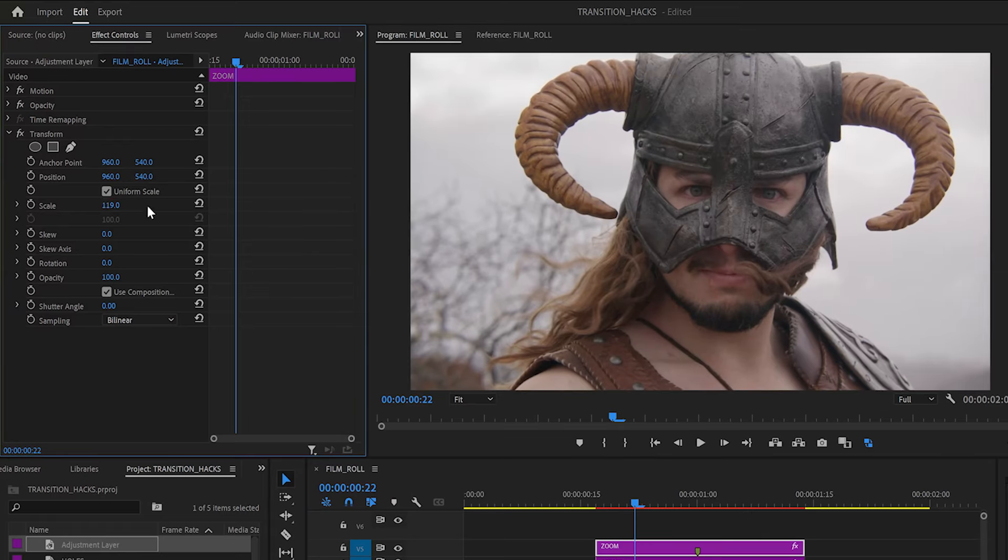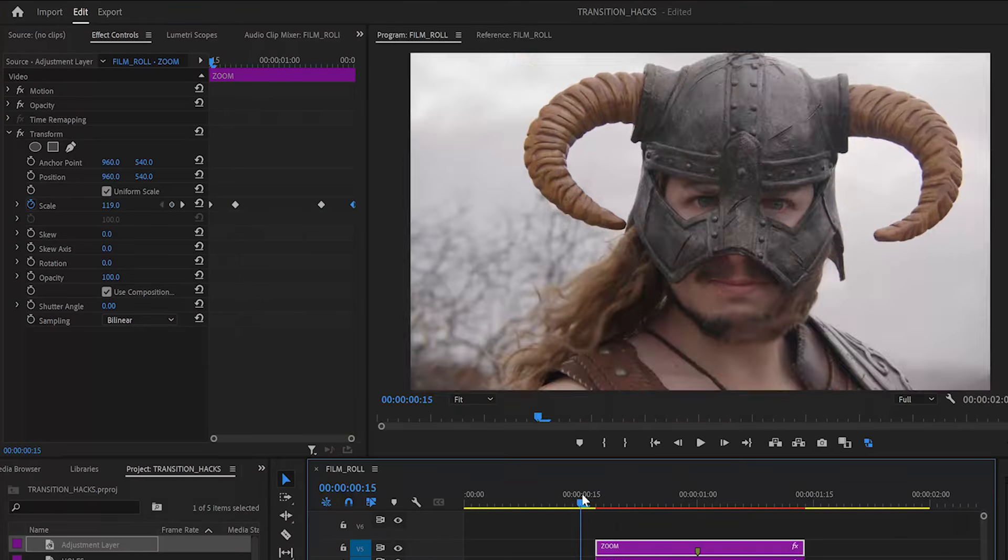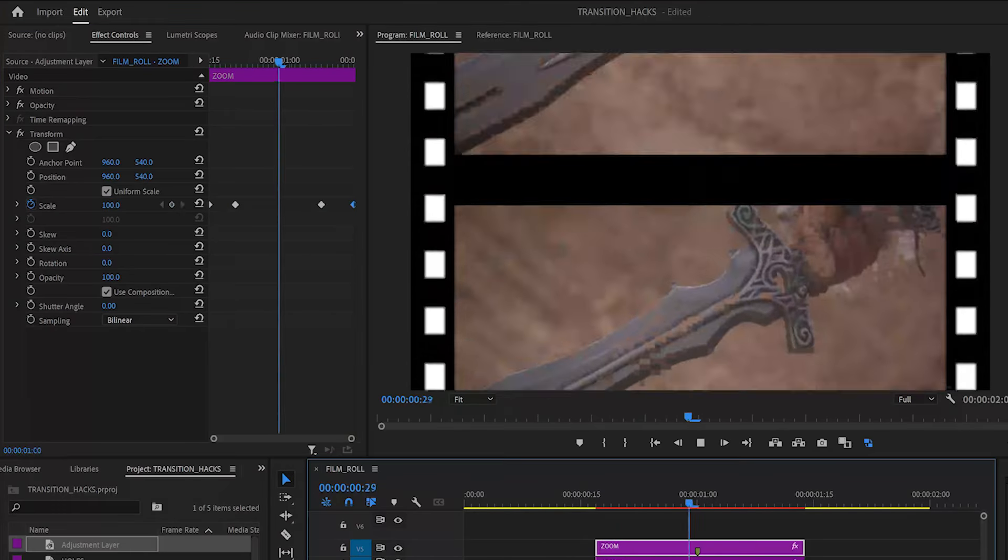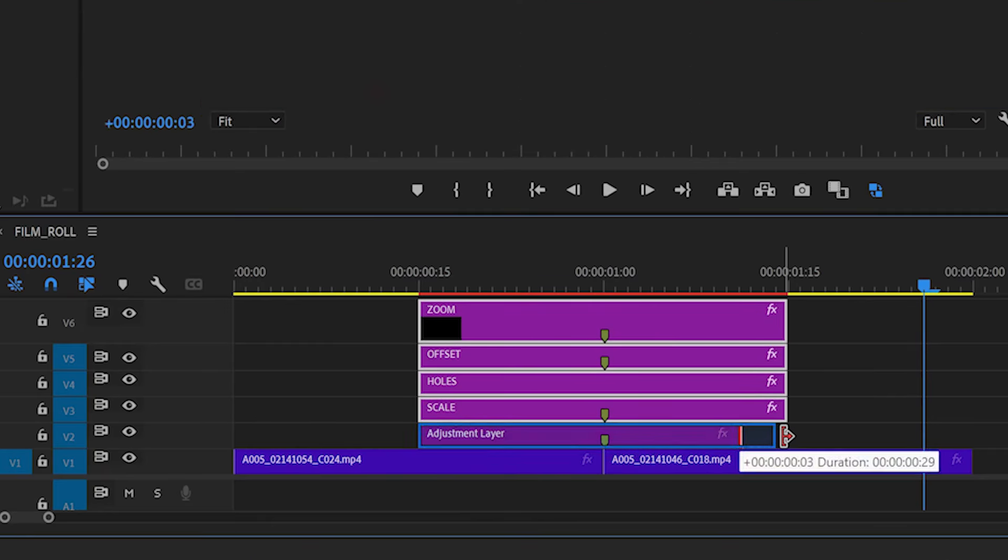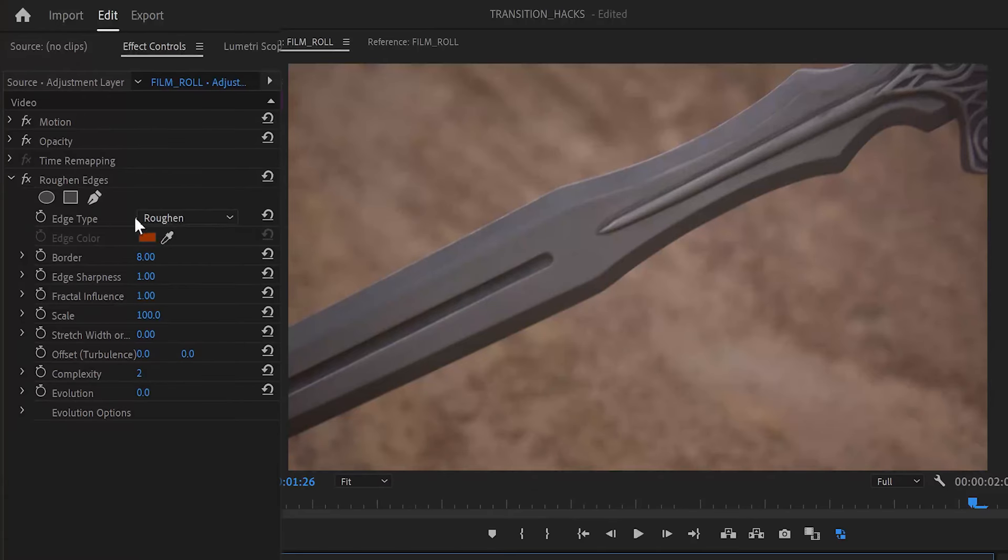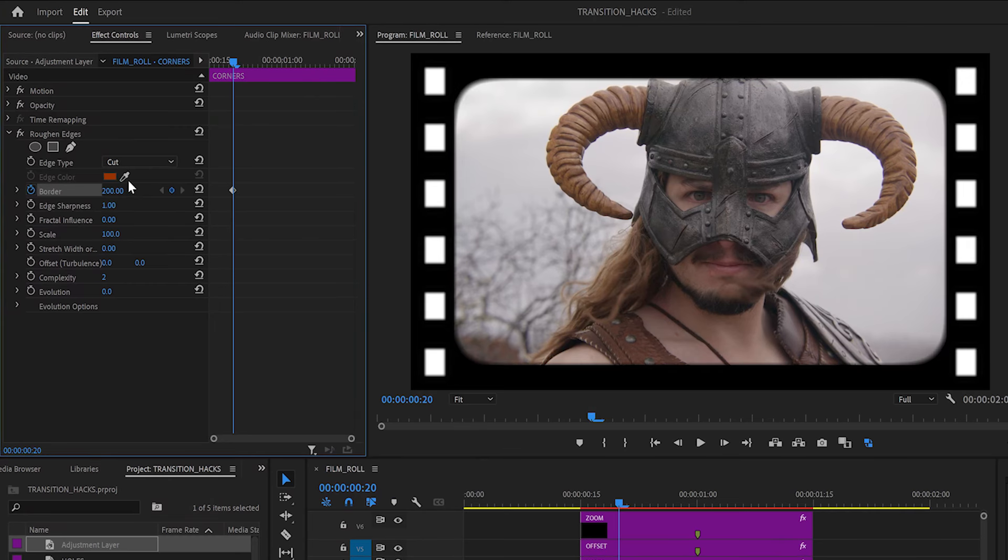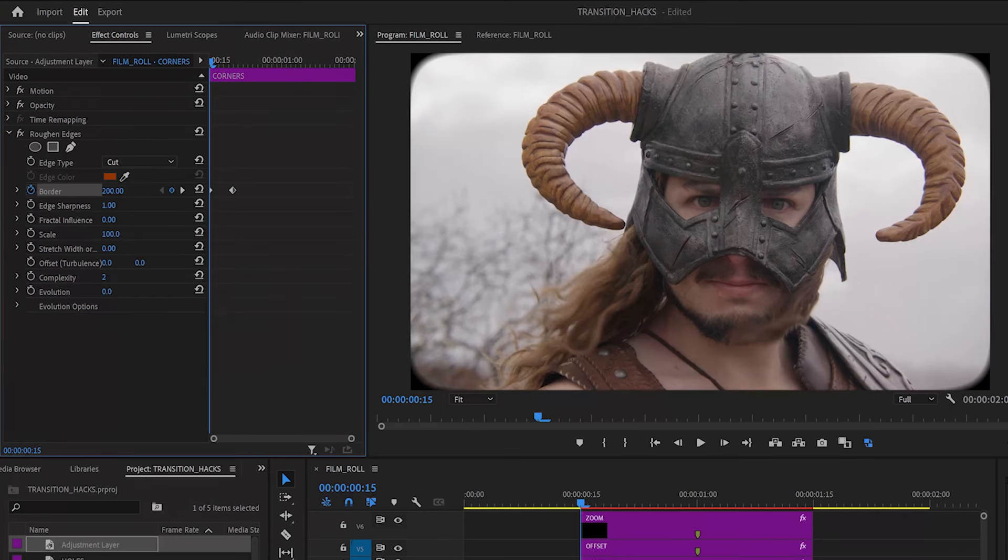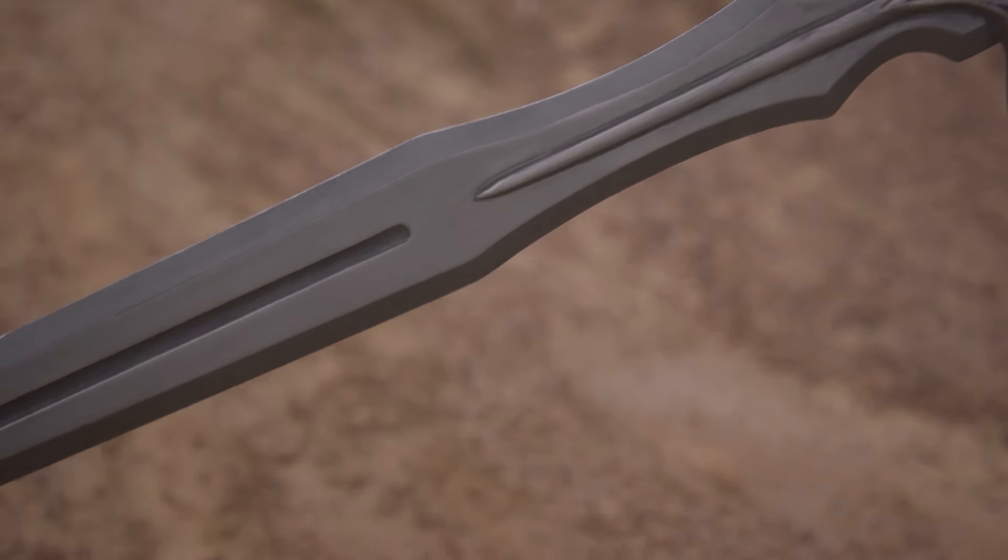Using the scale keyframes, I'm going to animate the sprockets coming into frame by having the clip zoom in and out. Feel free to customize your film roll with filters or grain. I'm going to add a layer at the very bottom with a roughen edges effect called corners. Set the edge type to cut, fractal influence to 0, and animate the border from 0 to 200 to match the offset and zoom. This rounds down the corners of the clips during the transition.